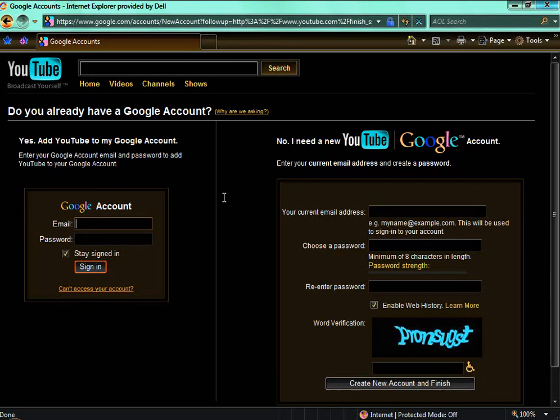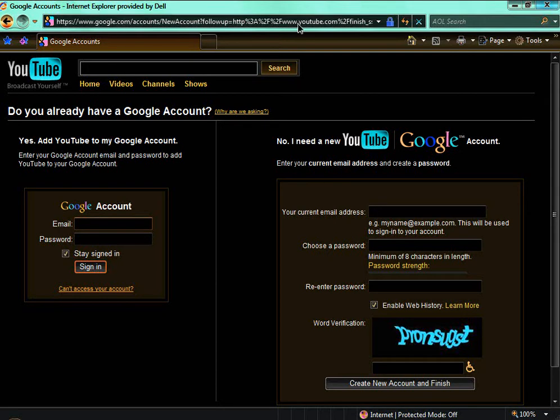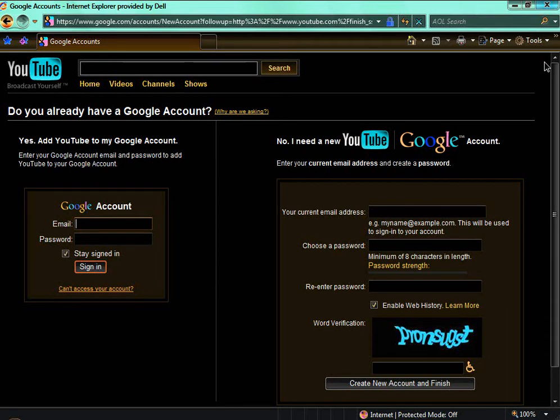Now, if you have a Google email, you can link it to that. But if you don't, you have to get a new YouTube link Google account. It's not going to be a Google email account. It's just going to be like a YouTube account.